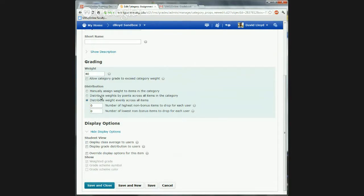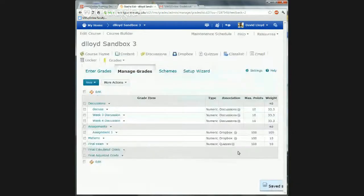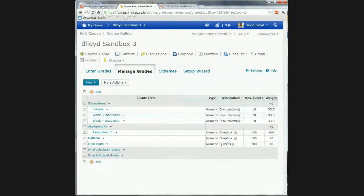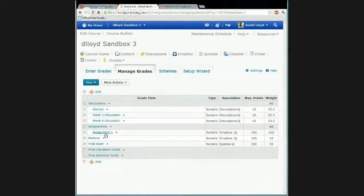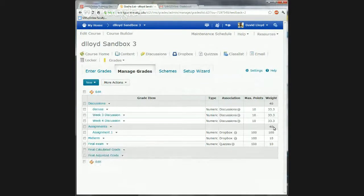Some of the other student view options are pretty good by default, but you may want to modify them. You can display different things to students. Go ahead and save and close the category. I only have one thing in there, so it doesn't really matter how I distribute it. But as I add more assignments, I don't have to worry — I can add one or a thousand assignments and they're still only worth 40% of the grade overall.